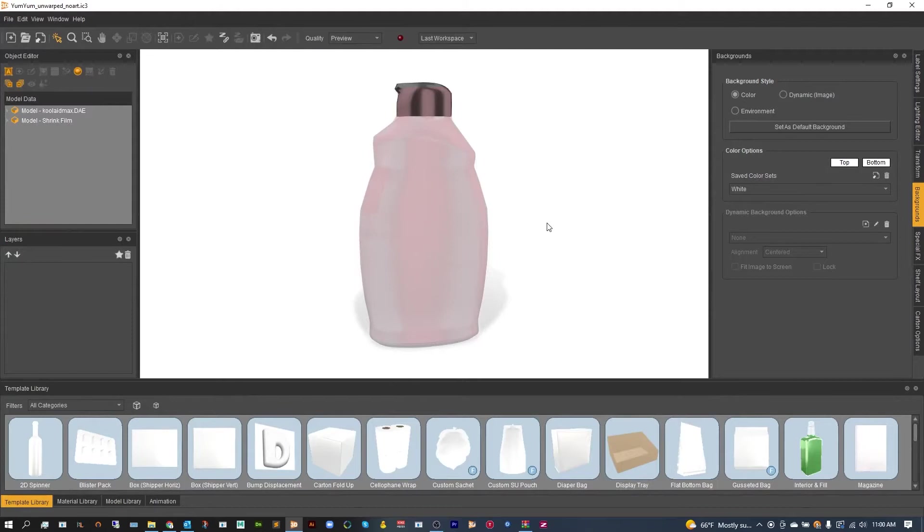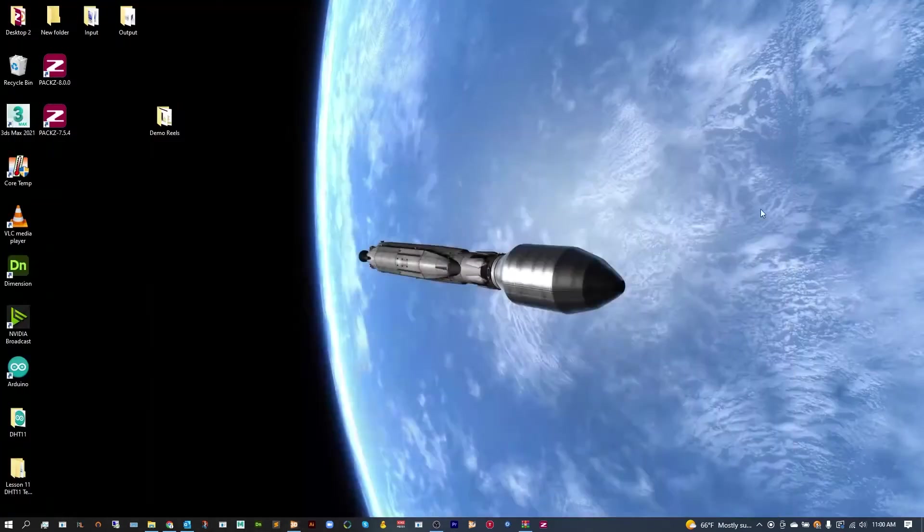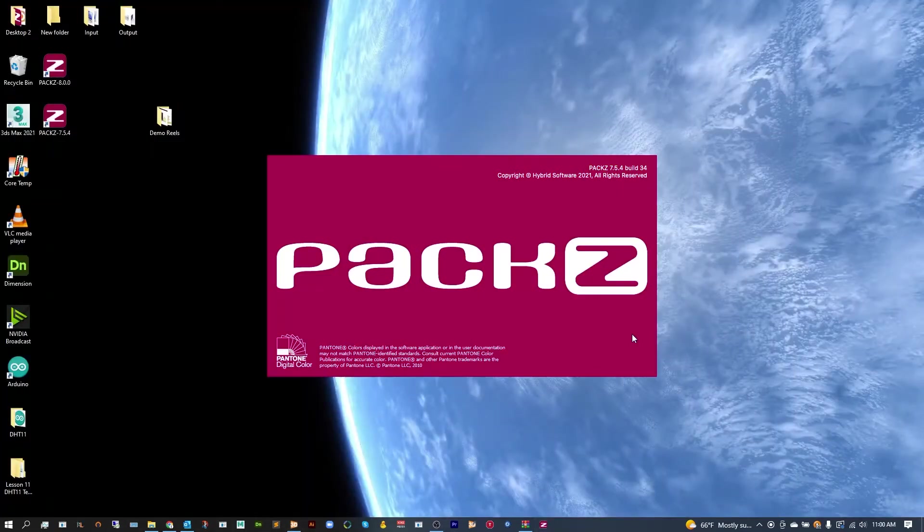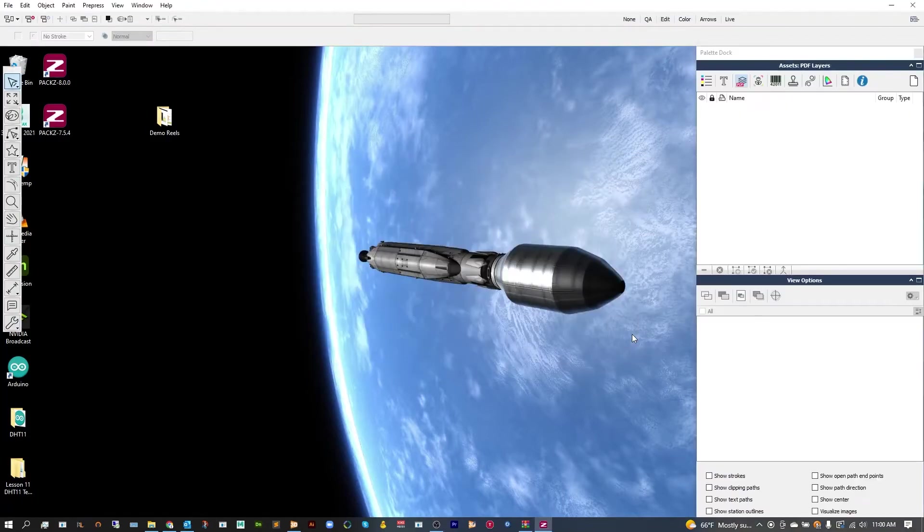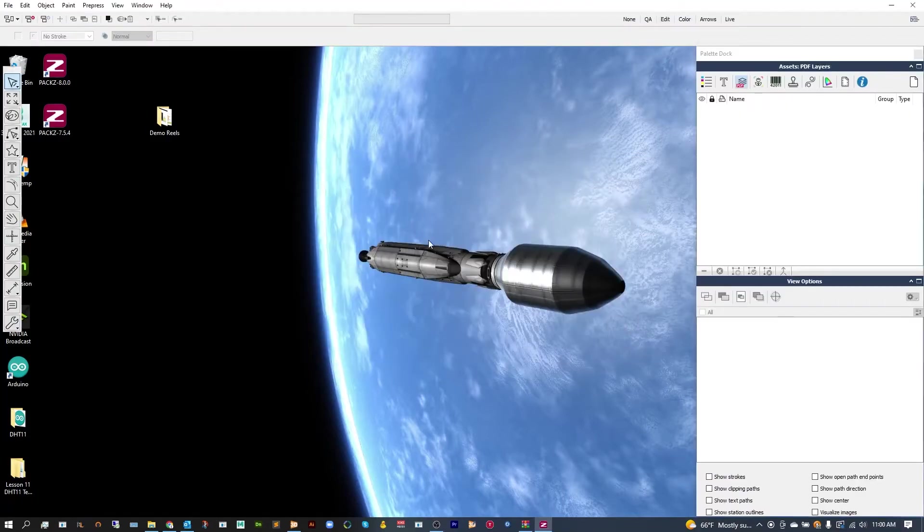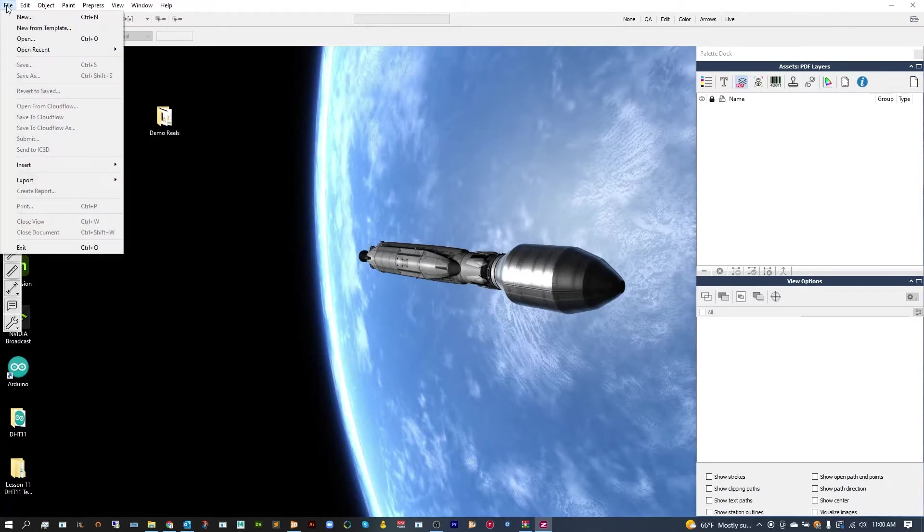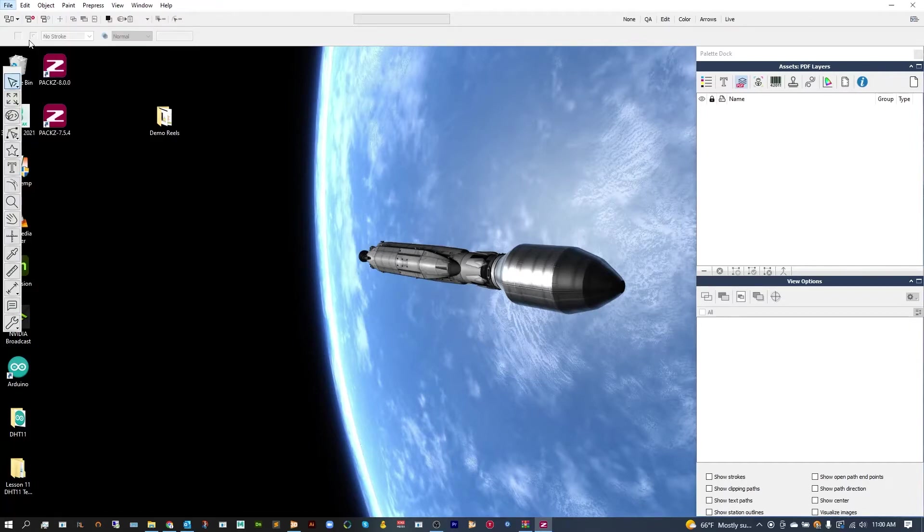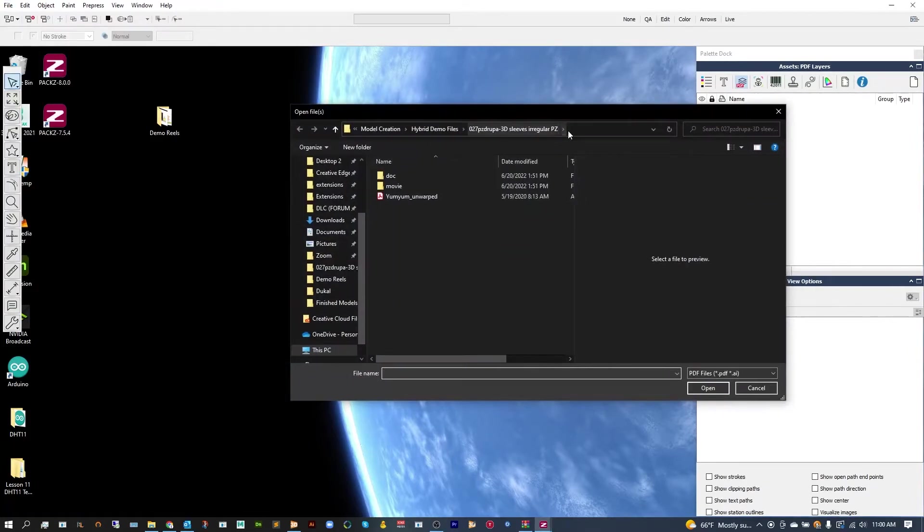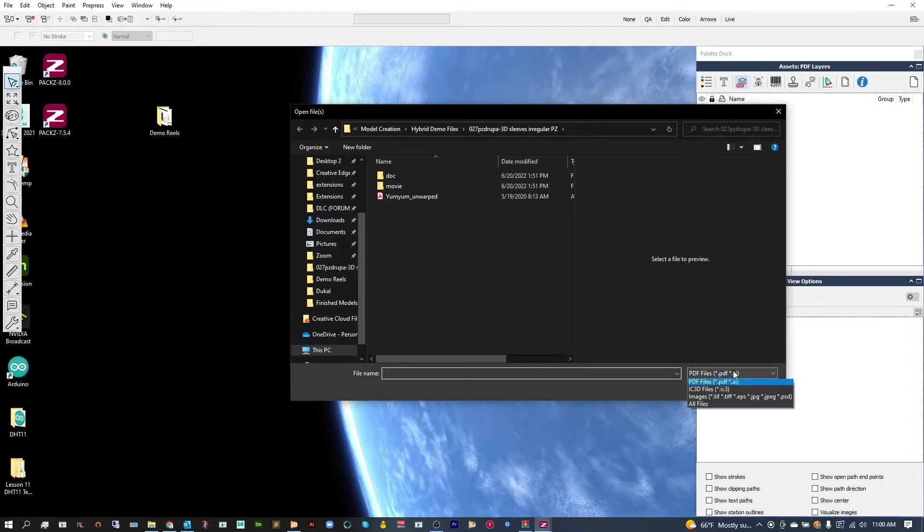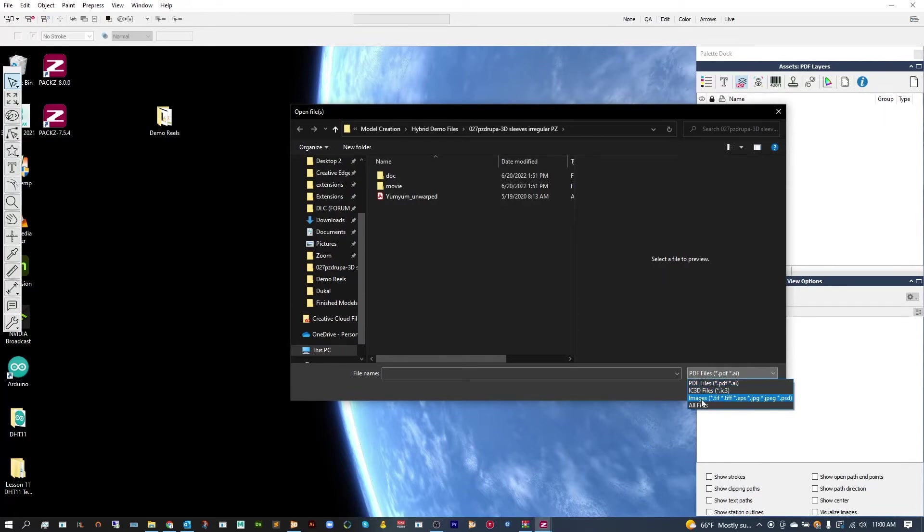Close IC3D and open PAX. Once PAX is open, you're going to want to go up to File and Open. Navigate over to the file that you have your IC3 file saved, and you're going to want to go down to the bottom right where it says PDF files, and just check either IC3D files or all files.